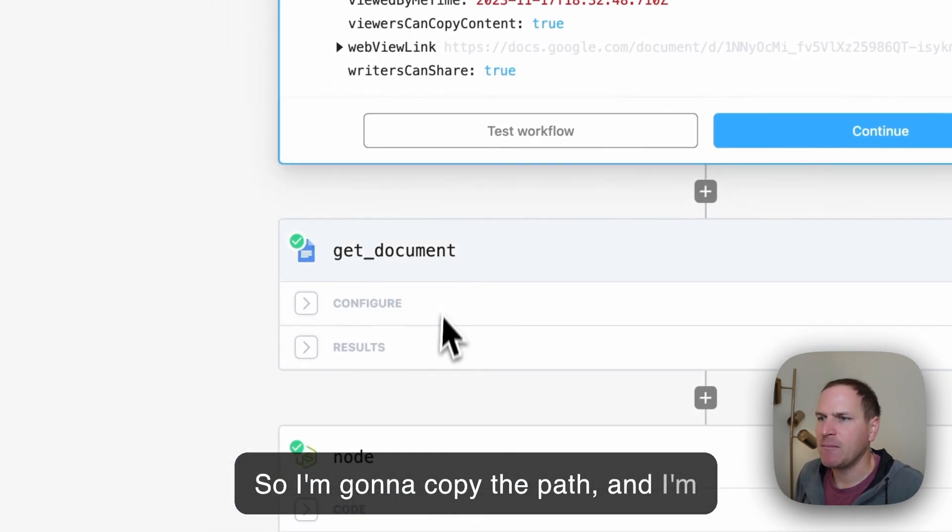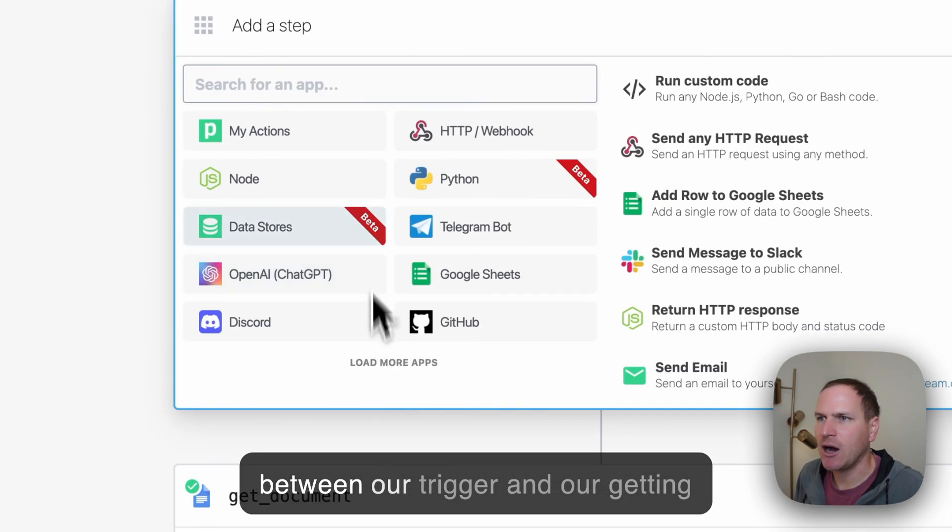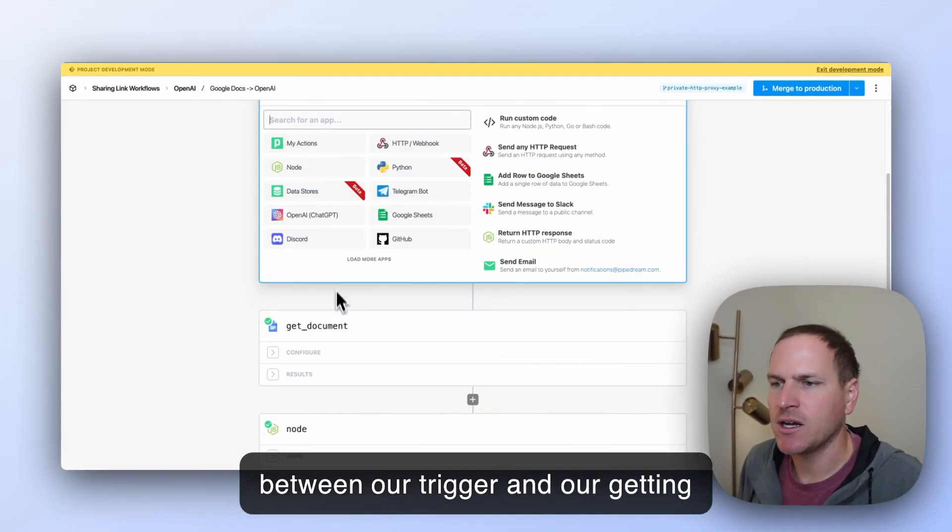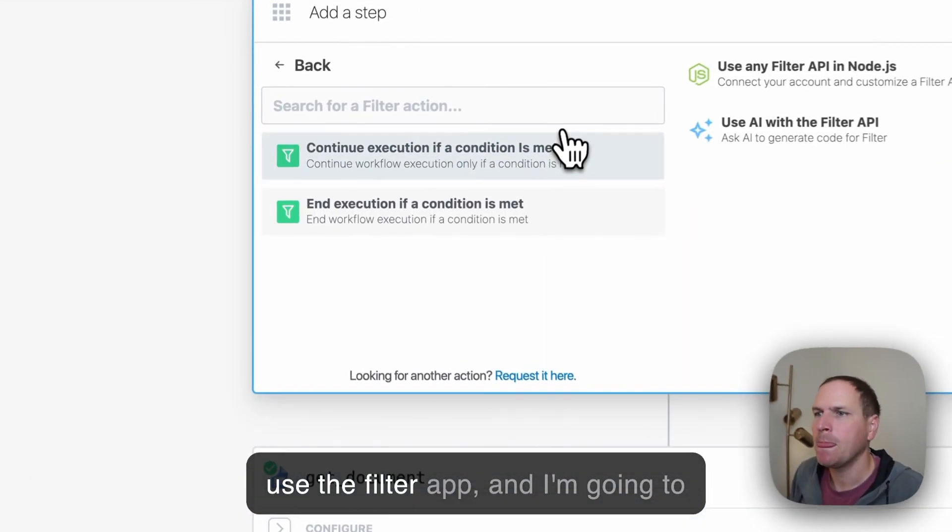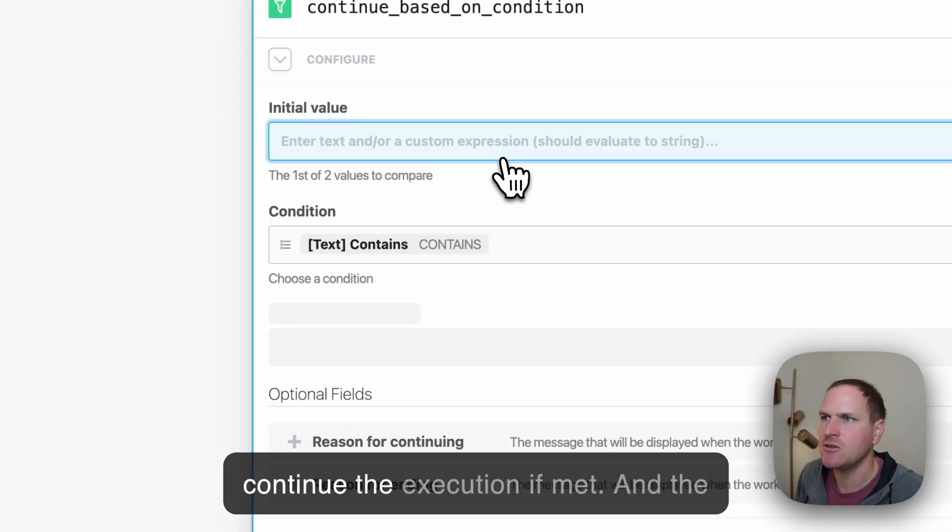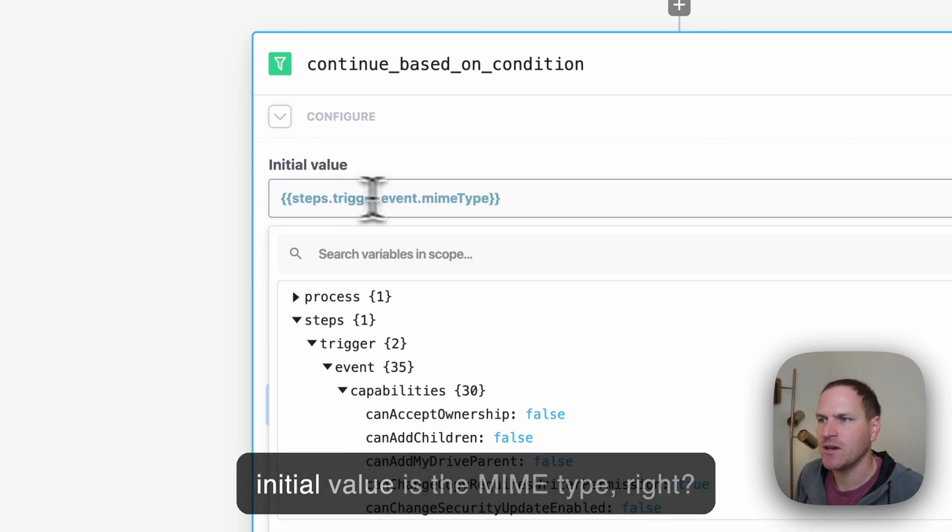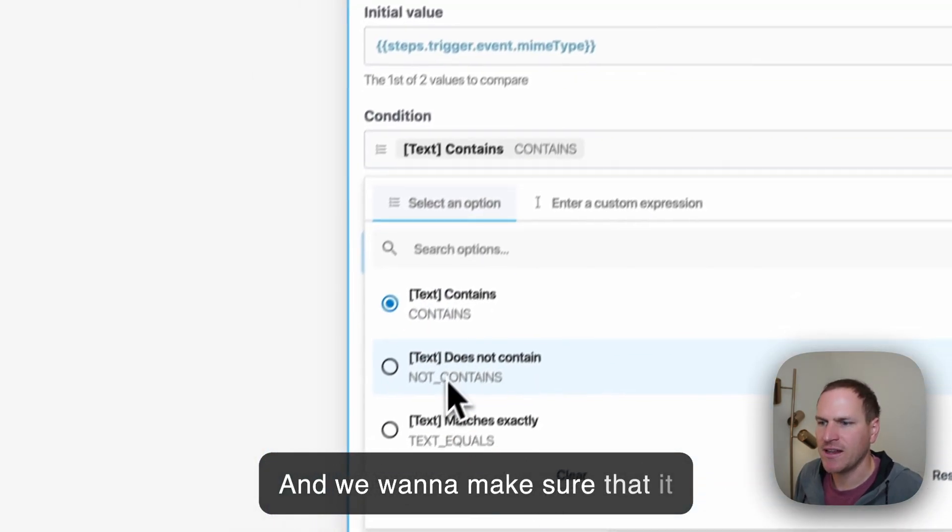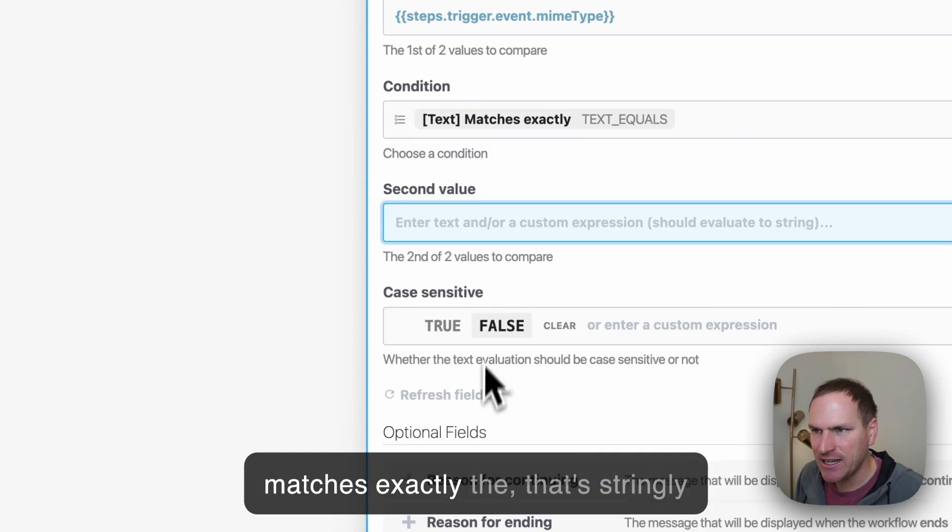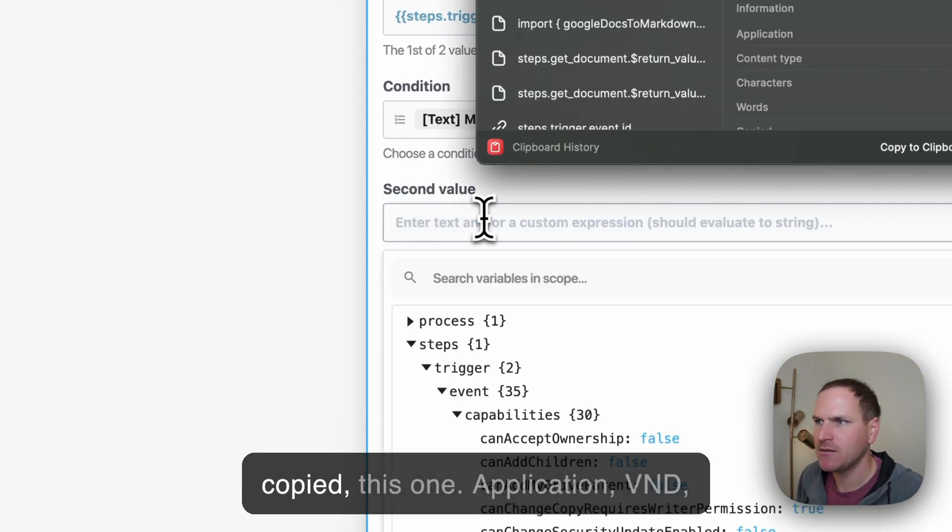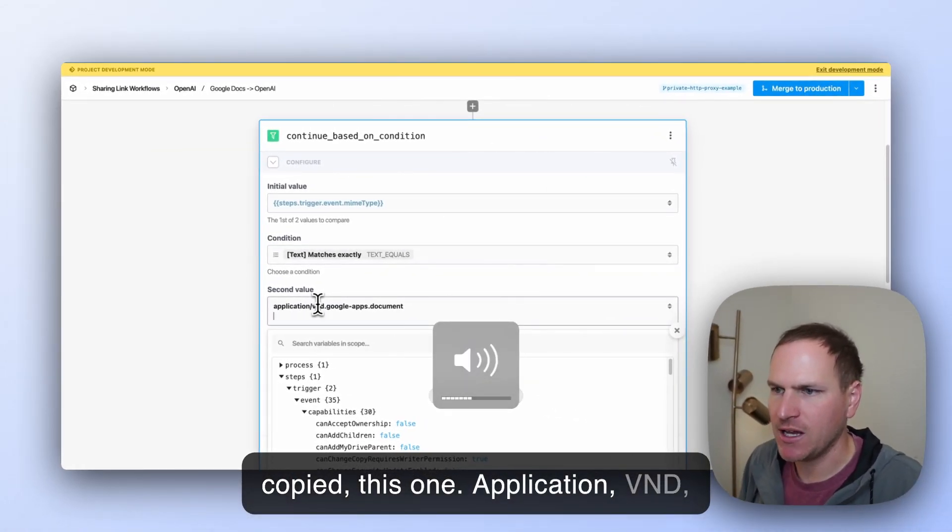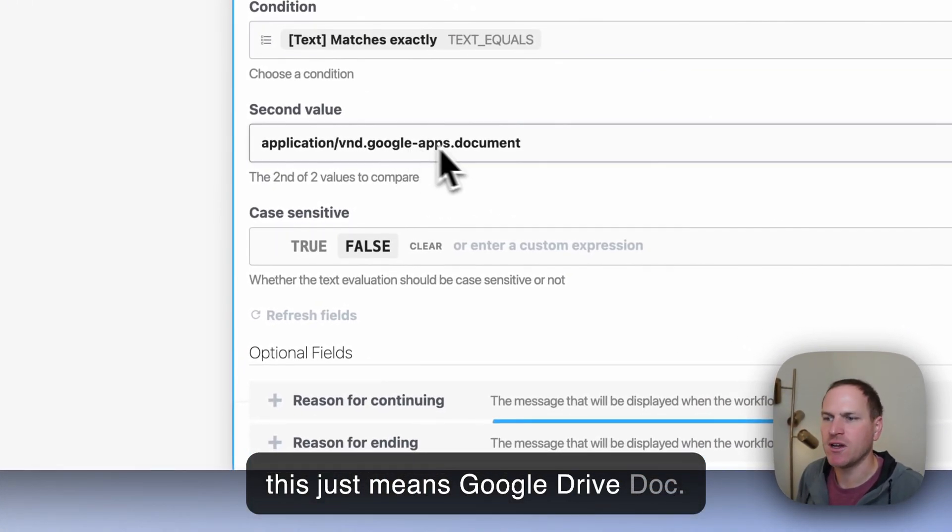So I'm going to copy the path, and I'm going to use a brand new step in between our trigger and our getting document to filter on. So I'm going to use the filter app, and I'm going to continue the execution if met. And the initial value is the MIME type, right? And we want to make sure that it matches exactly that string we copied. Application BND, this just means Google Drive Doc.